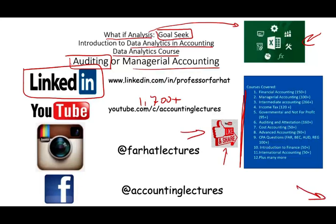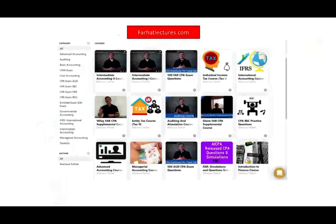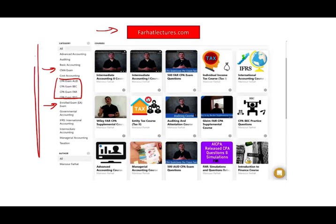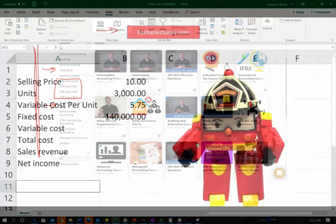If it helps you, it means it might help other people, so share the wealth. Connect with me on Instagram and on my website, farhatlectures.com. You will find additional resources to supplement your CPA exam, your CMA exam, your enrolled agent exam, as well as all your accounting courses.